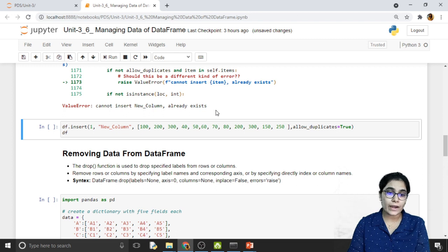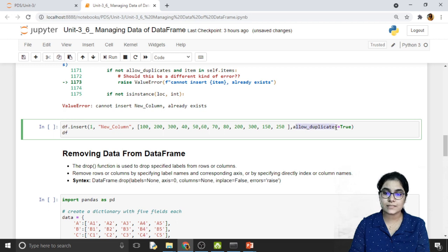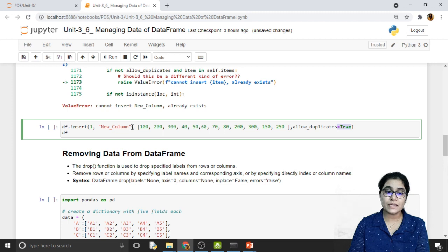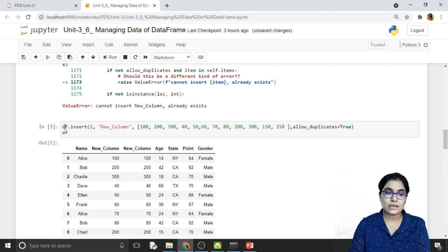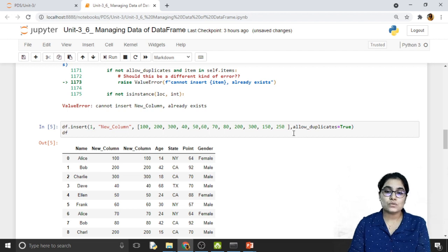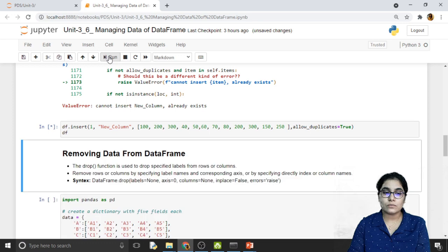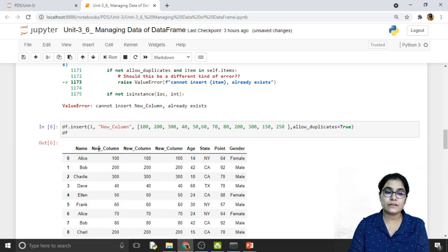What if we want to add the same column again? In this case, we have to use the parameter allow_duplicates. By default, the value of allow_duplicates is False. When I set allow_duplicates to True, I will be able to add the same column again. Let's run this code. Now at location 1 we have the new column, and at location 2 we have the previously added new column. Using allow_duplicates=True, you can add any number of duplicate columns.